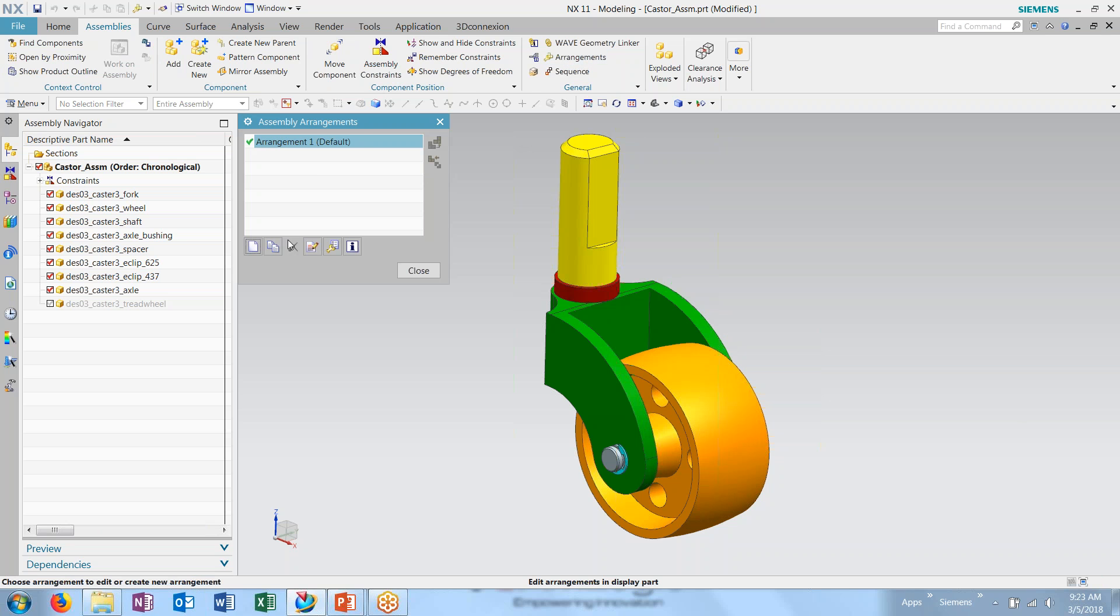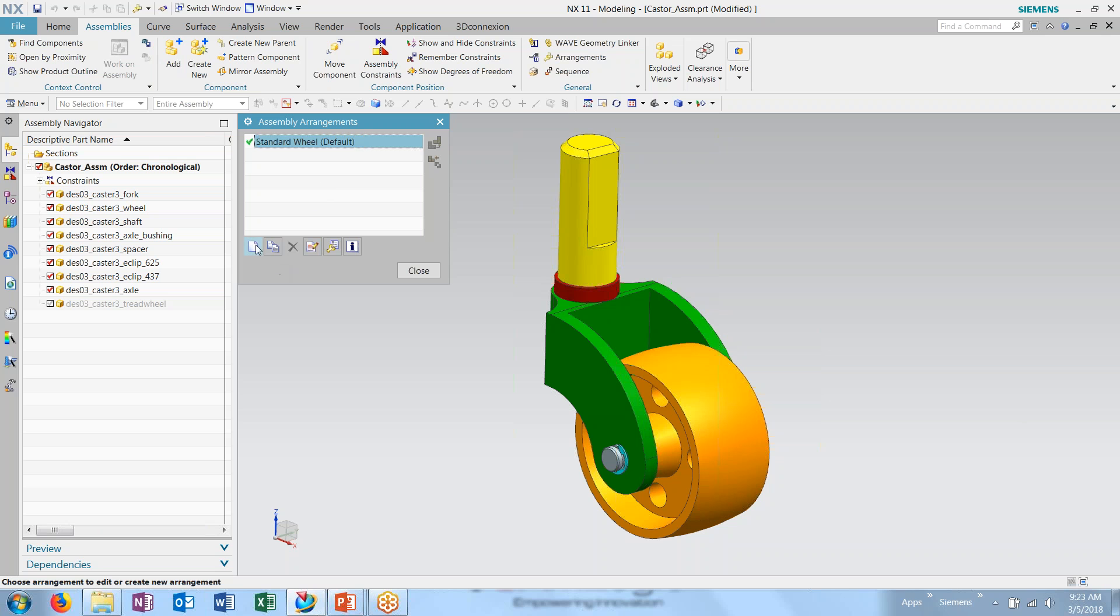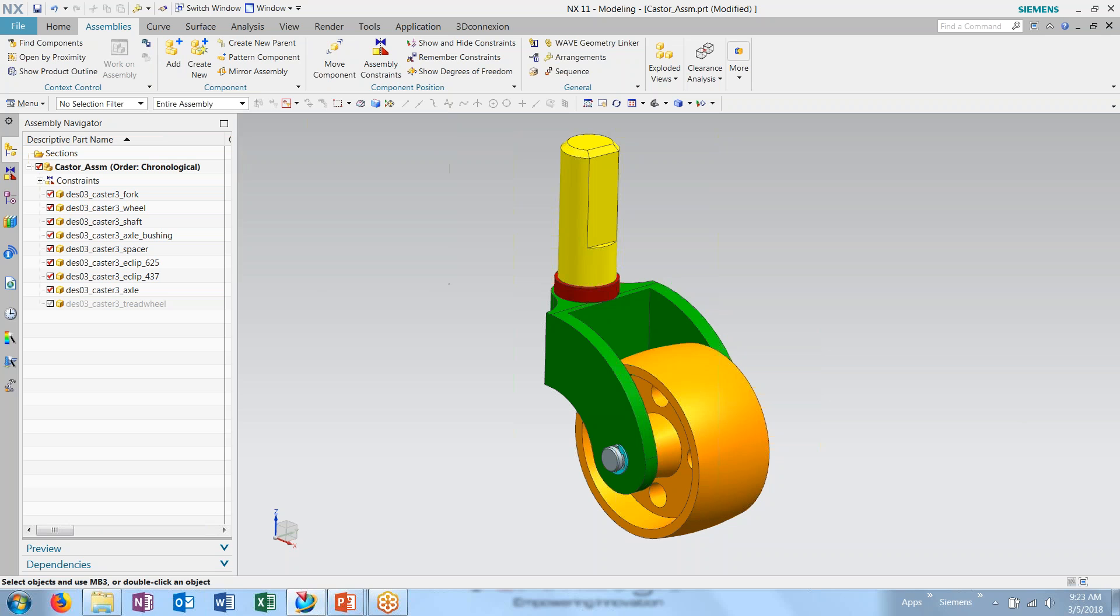So again, let's go in and make changes to our arrangements. Here we have a standard wheel, which we currently have. And I'm going to create another new arrangement. This one I'm going to call treaded wheel.